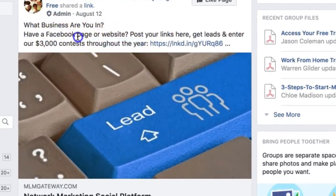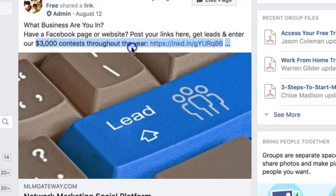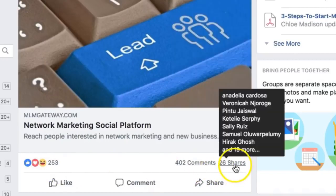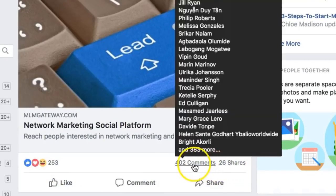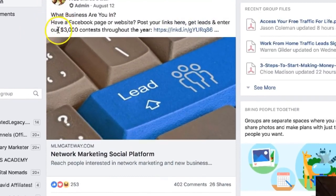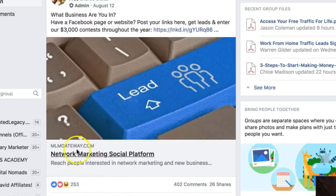As an example, this person dropped a link with an incentive post — 'What business are you in? Post your links here, get leads, and enter our $3,000 contest.' They got 253 likes, 402 comments, and 26 shares. What they did is an algorithm hack — they created a post with an incentive and dropped their link. Those 402 comments boosted their post to the top of the Facebook group, driving traffic to their link.